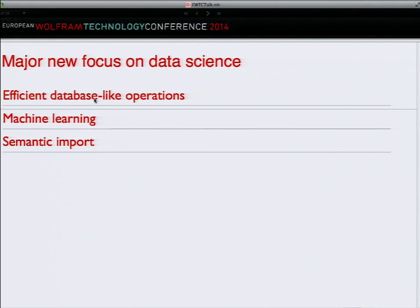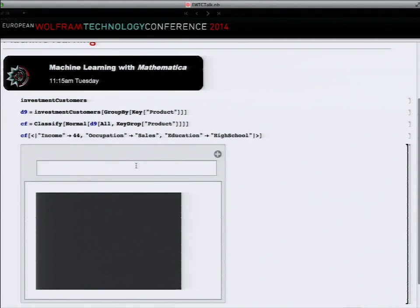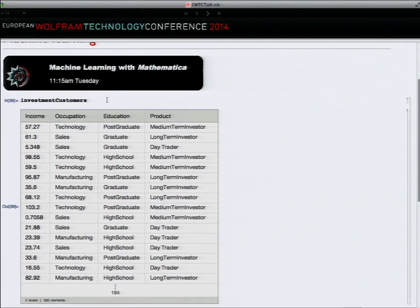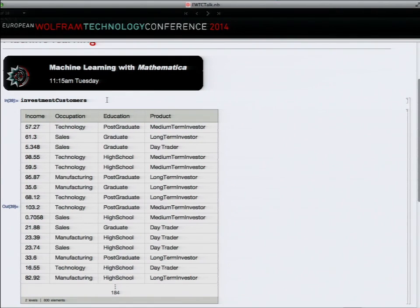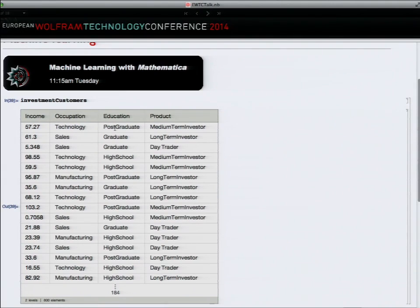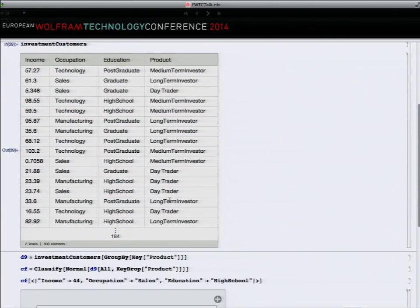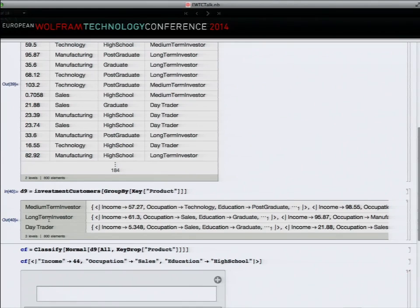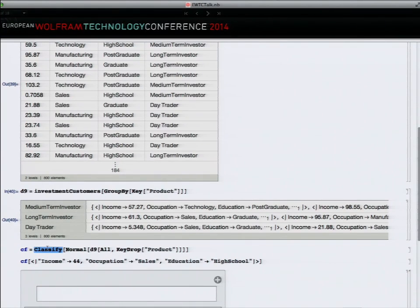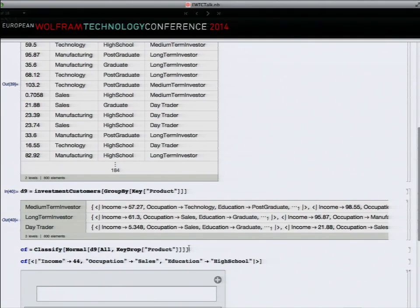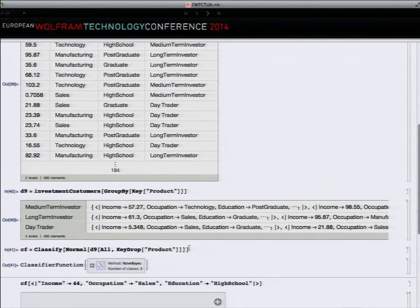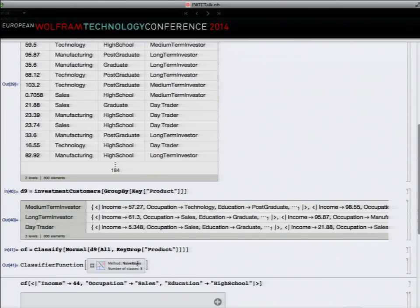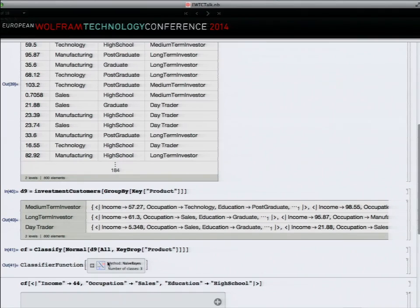Another major direction on data science is a machine learning framework. Here's a different set of data - products sold by a finance retailer. We know something about the customers, how much they earn, what they do, their education, and what product they bought. Can I rearrange that data to learn something about the kinds of people who are day traders versus long-term investors? For that, we have this high-level function, Classify, which builds a classifier using machine learning against that data. We automate as much as possible - it's decided that naive Bayes is the method.